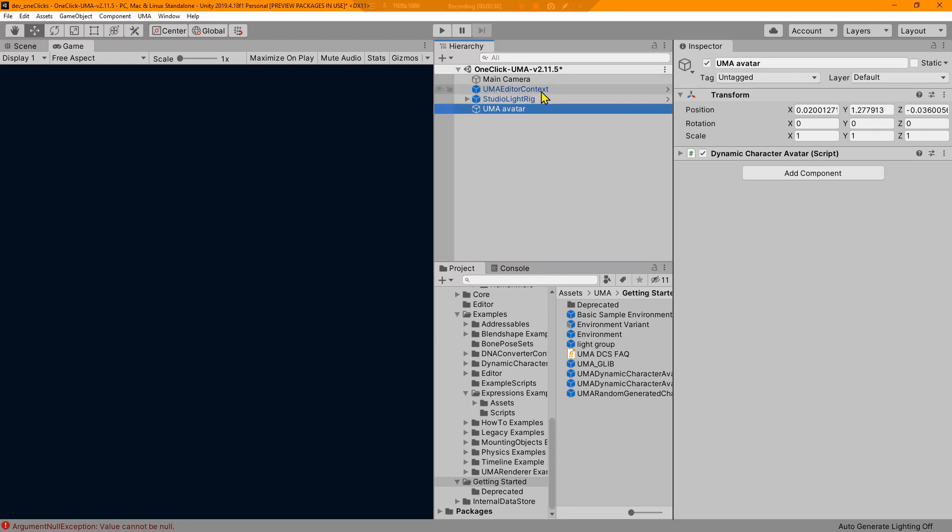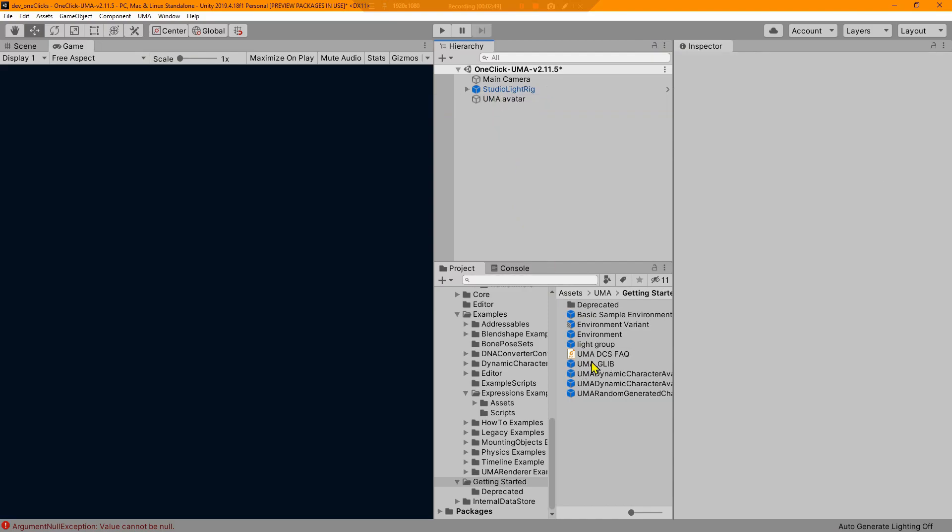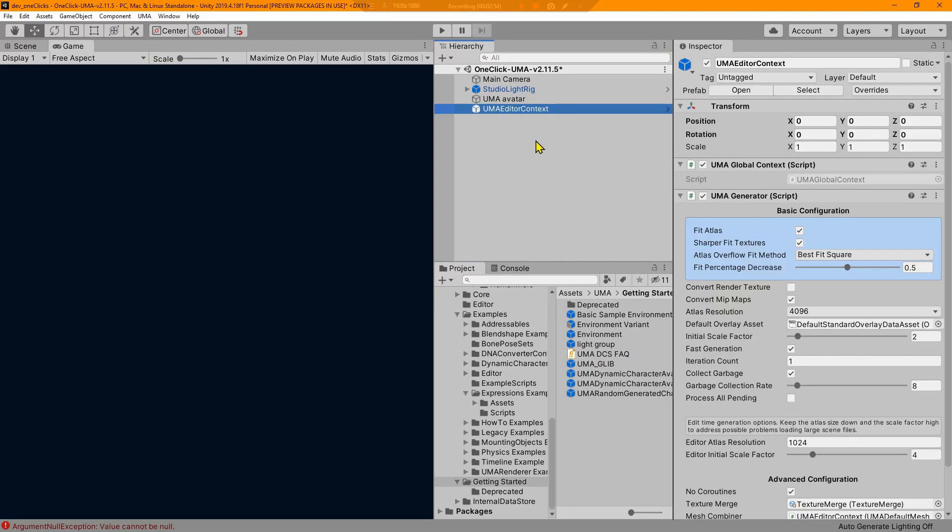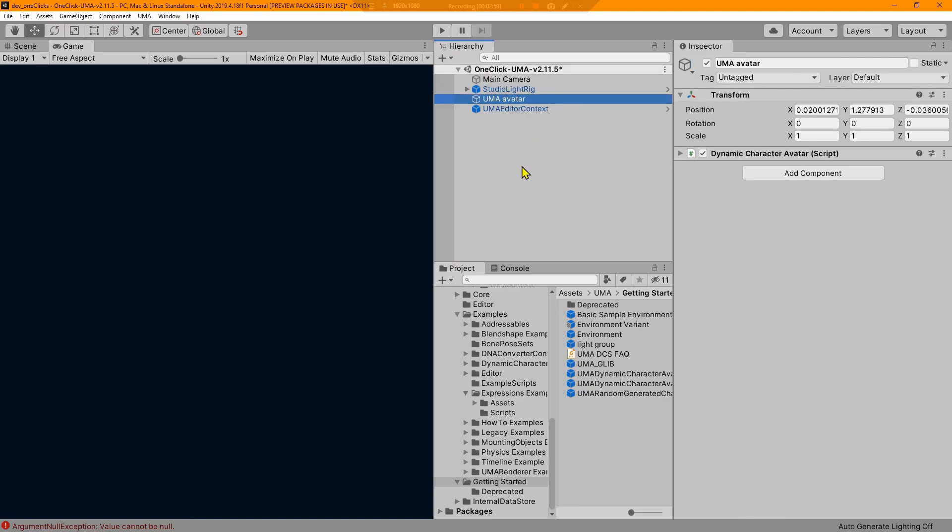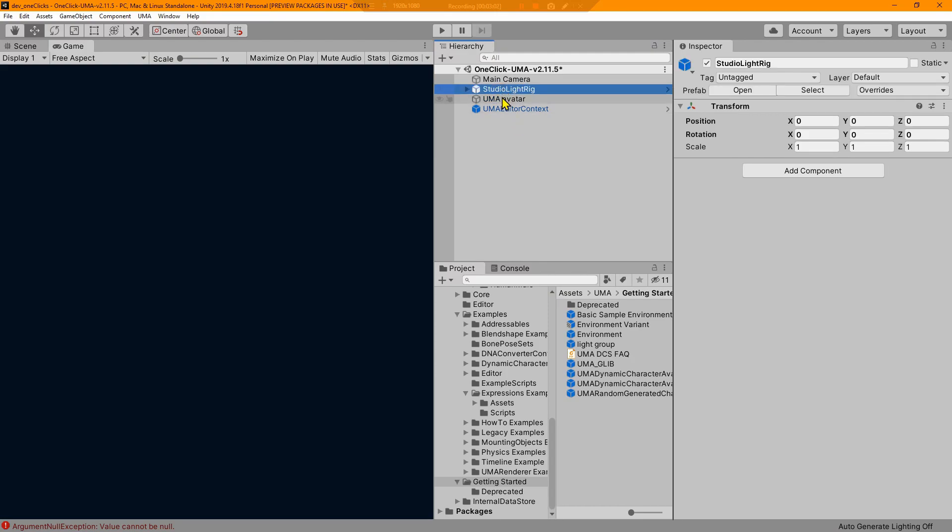We don't need either one of those. We've got our Uma avatar and you notice when I click on it, it creates this Uma editor context object. That basically is from what I can tell the same thing as what this prefab is doing. So we don't need that.